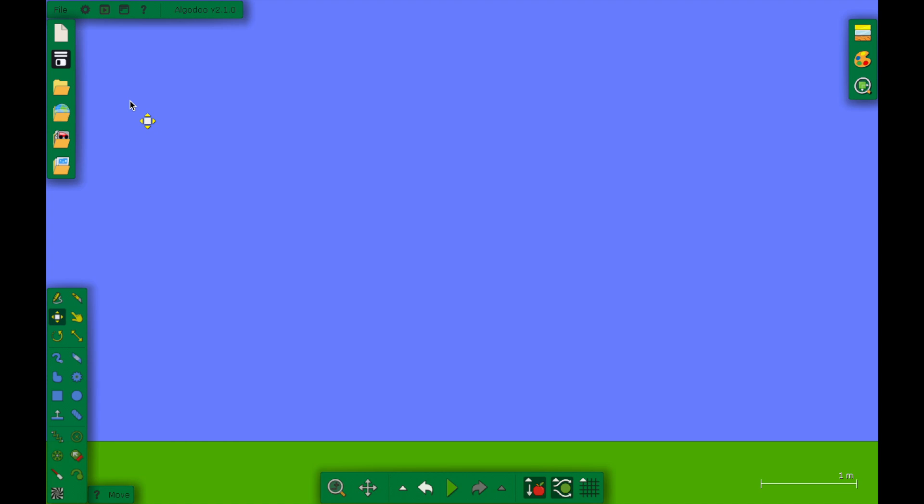Hi, I'm Ethan Kwan, and today I'm going to be telling you how to make a marble race in Algodoo.